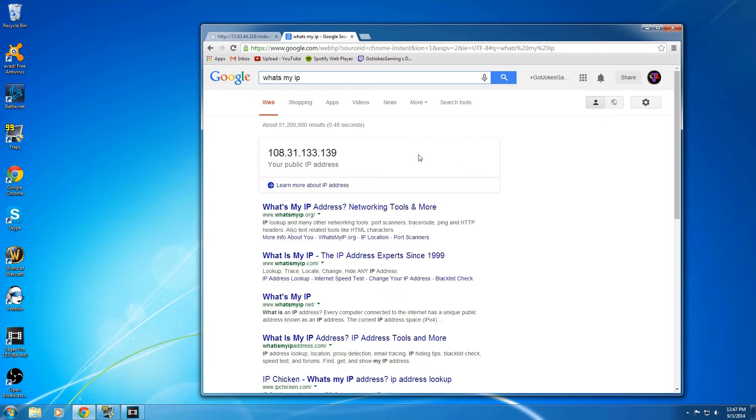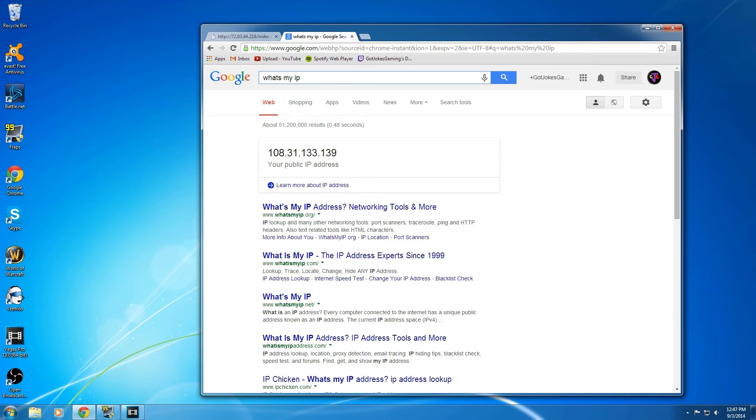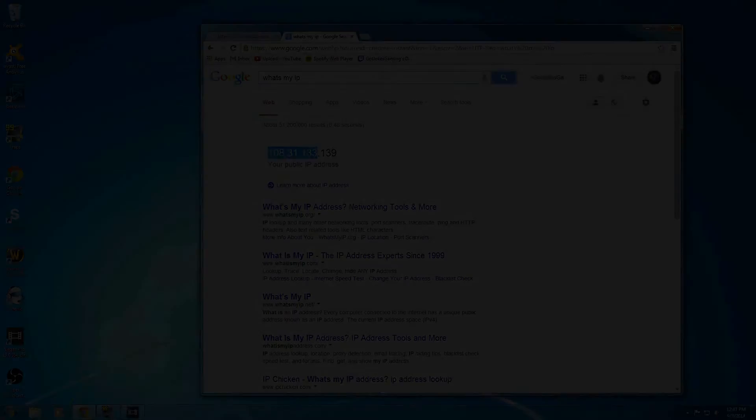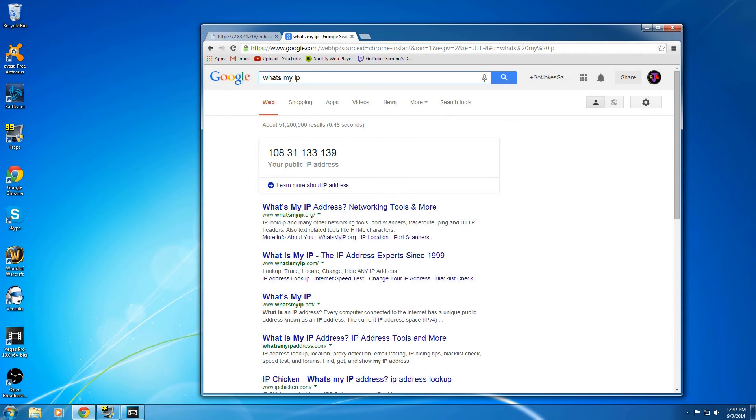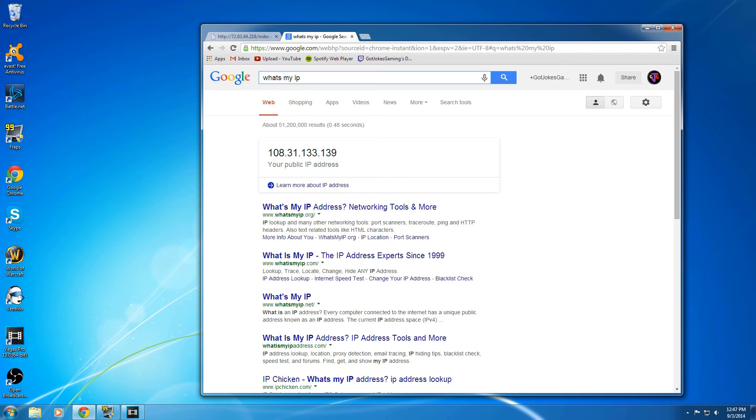The only thing I would say is, if you do it and you turn your router back on too soon, sometimes the first three numbers won't change, and only the last three will. If that happens, you don't have a new IP address. So you're going to have to do it again, and it's best to be patient.